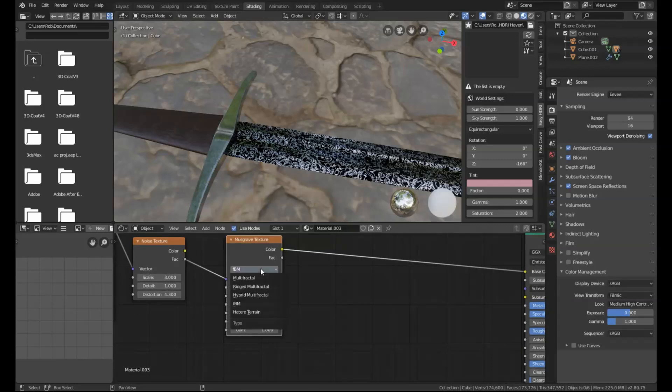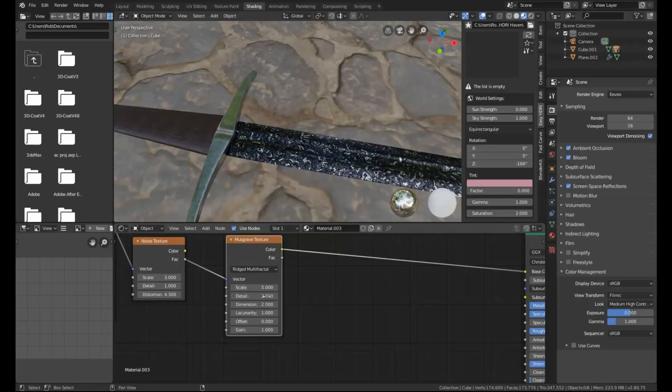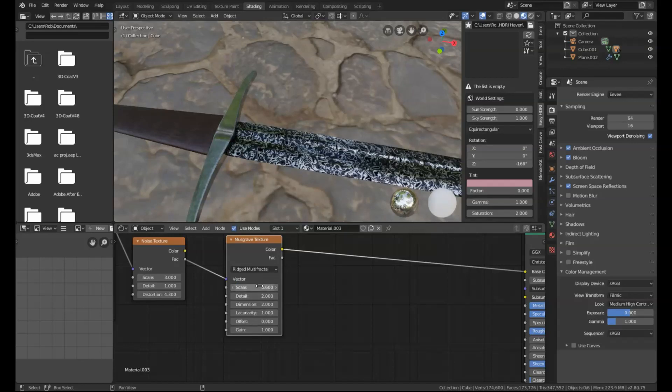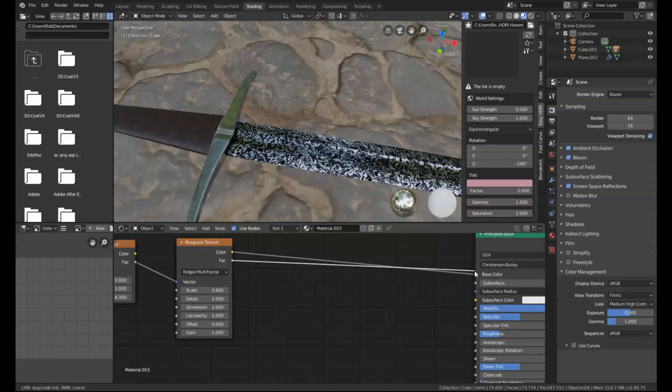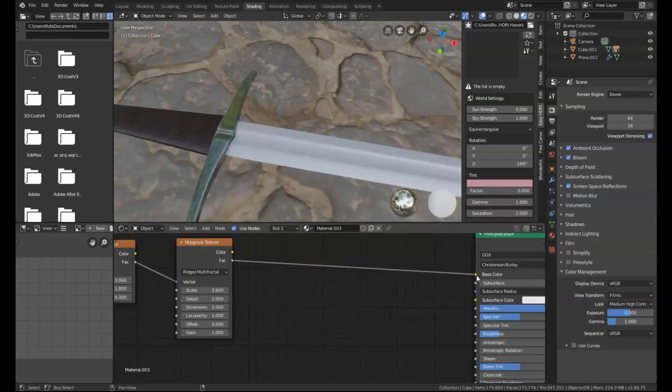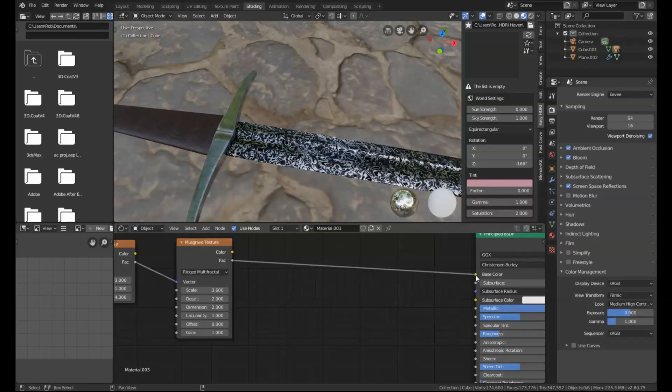So we need to set the blend type on this to Rigid Multifractal. We need to set the scale down a little bit to 3.6. You can play around with some of these other settings, but I'm just going to leave it like it is. Then I'm going to get the factor of that and put that into the base color node.